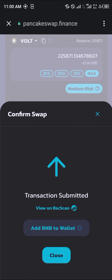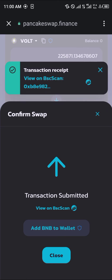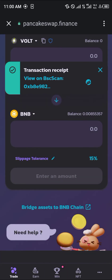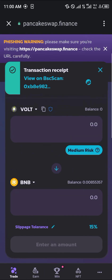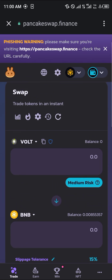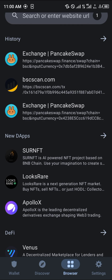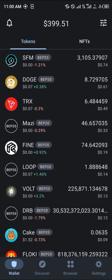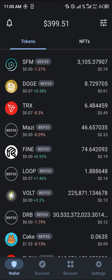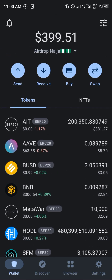And with that, we've successfully converted our VOTEINU. You can then have the receipt on your BSC scan where you can view everything about it. As you can see here, our balance has turned to nil and everything is gone. Do comment down below if you have any questions concerning how you can swap your VOTEINU on the TrustWallet mobile app and you'll be given an answer.